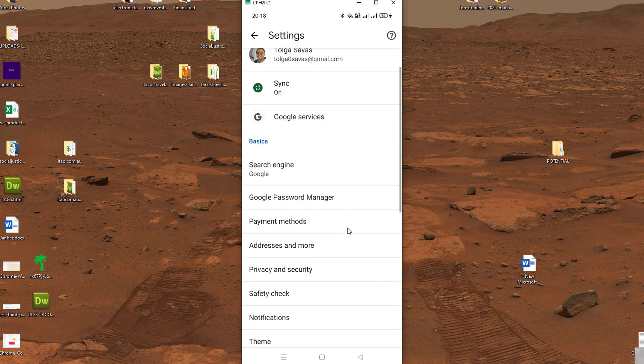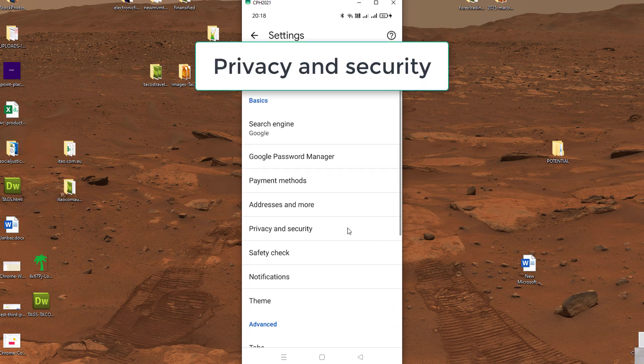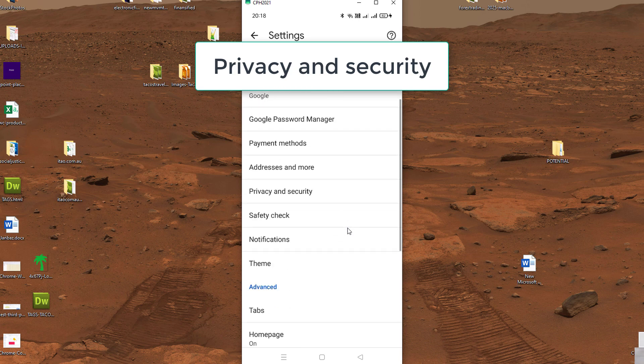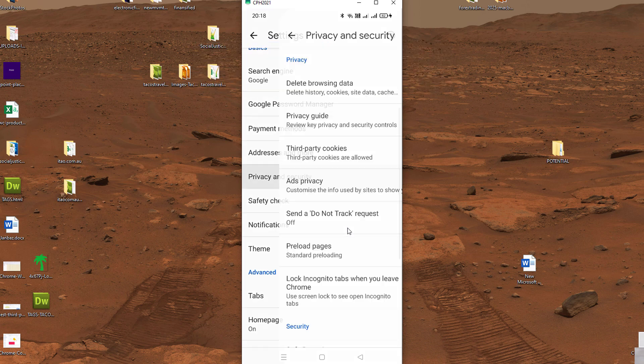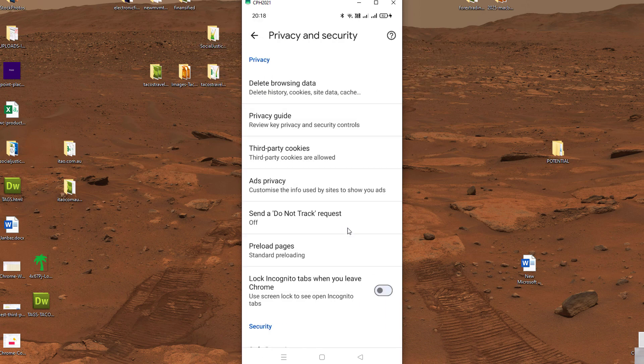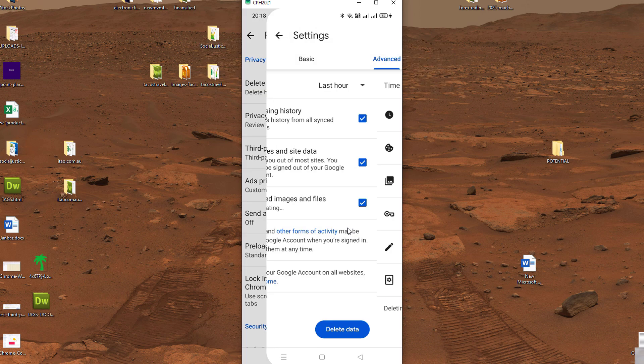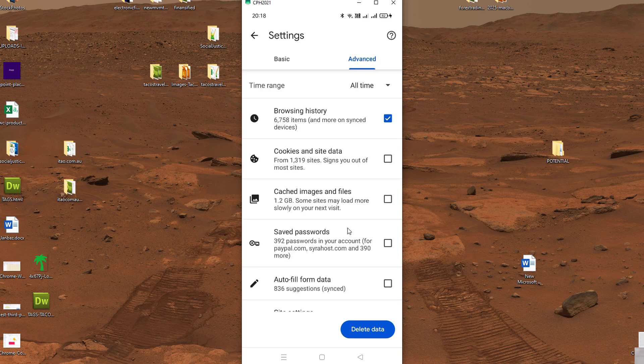Then let's take a look at privacy and security, delete browsing data.